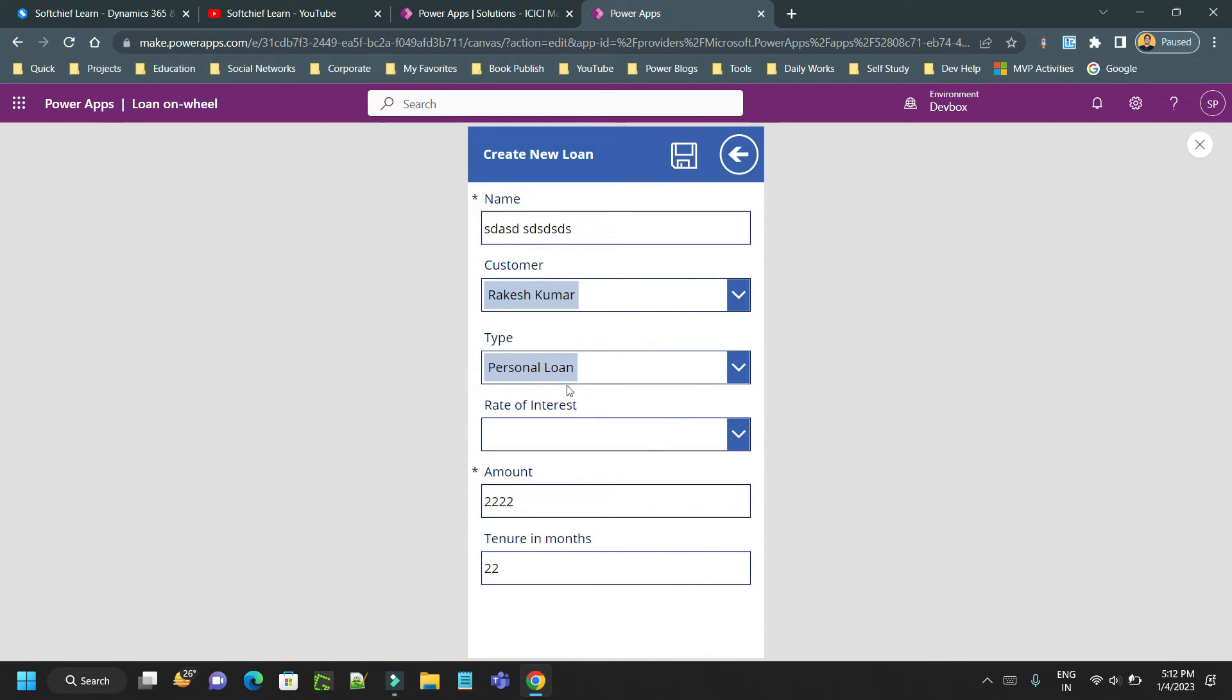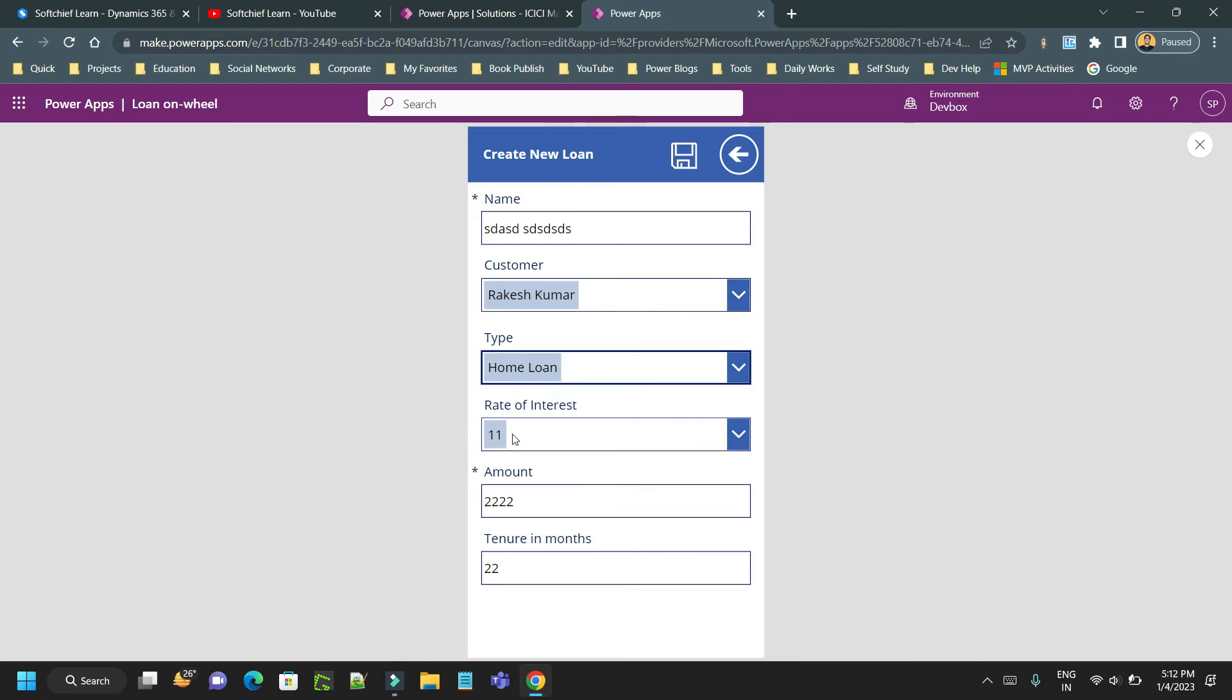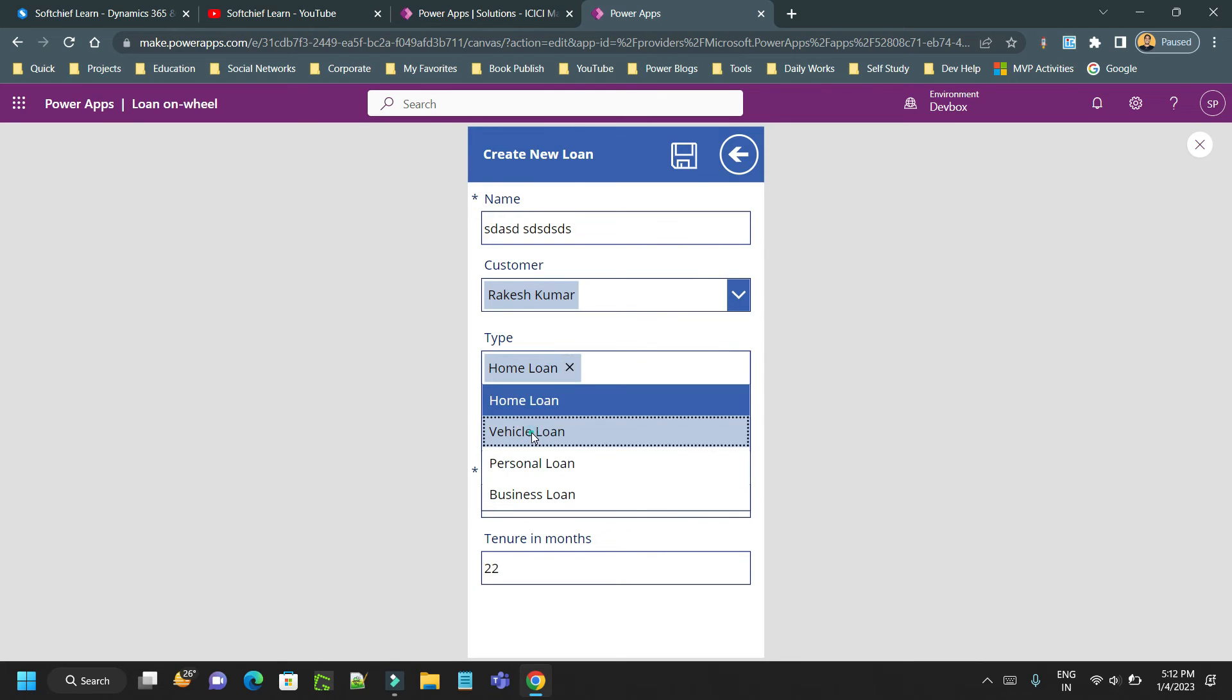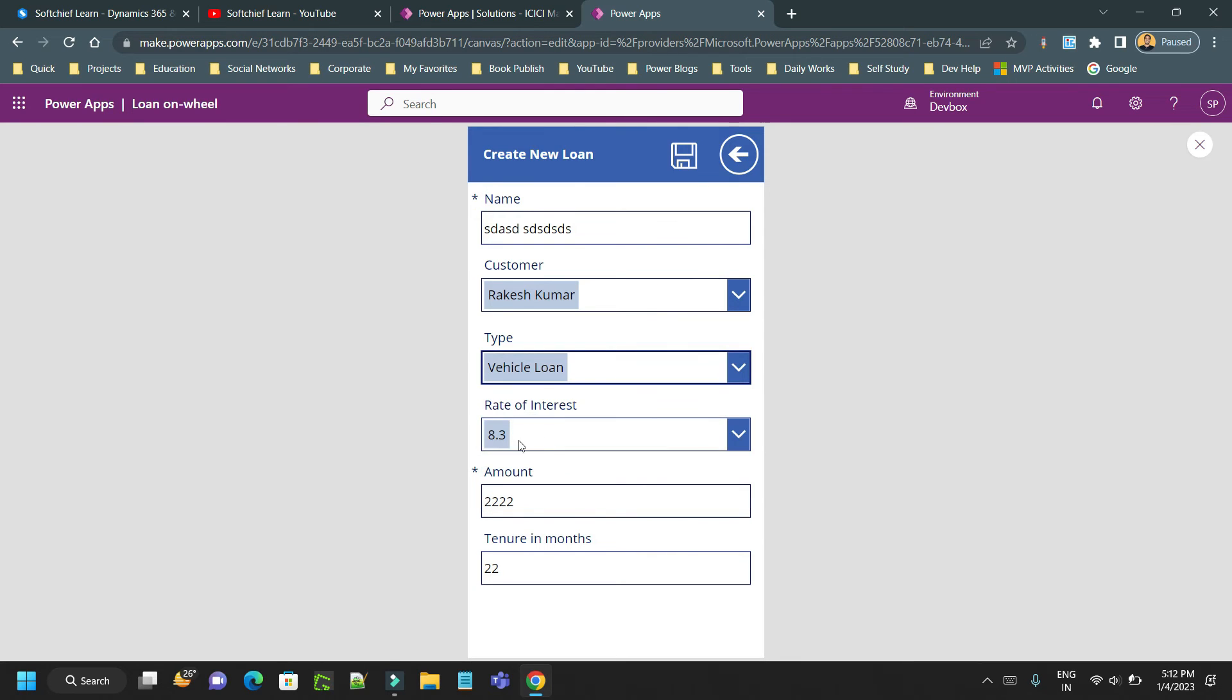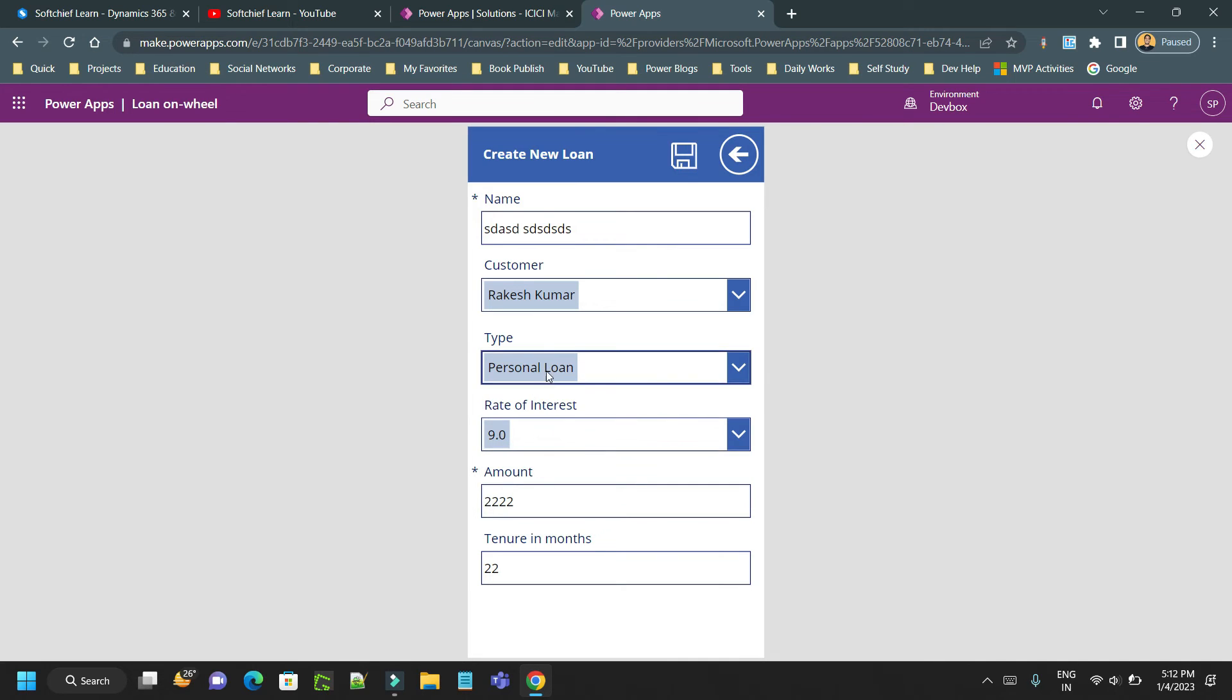I made it blank. Let me choose home loan - you see 11. Let me choose vehicle loan - 8.3. And personal loan - 9.0. Any other will display accordingly.